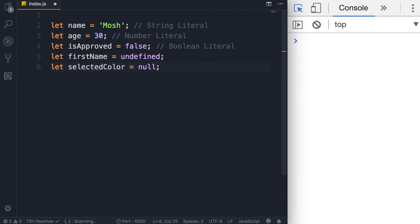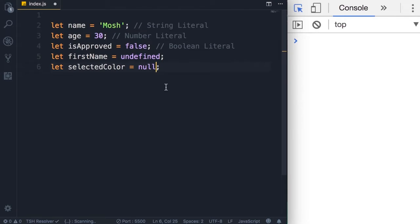So these are the examples of primitives or value types — we have strings, numbers, booleans, undefined, and null. In ES6 we also have another primitive called symbol, which you'll learn about later in the course.